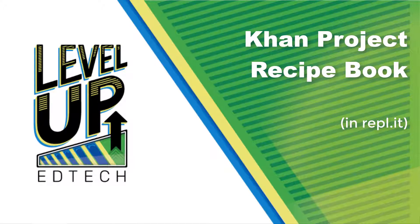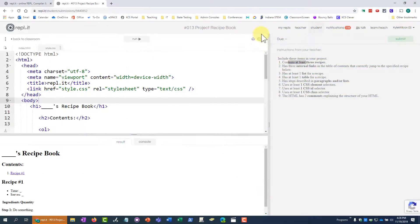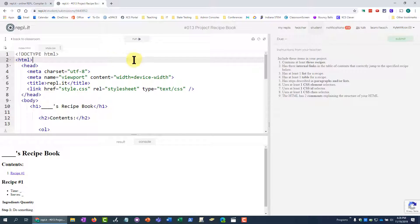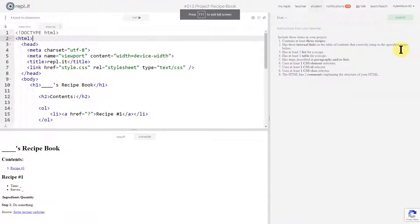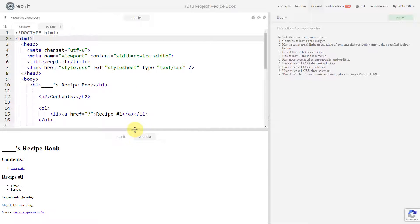In this video we're going to do the Khan Academy project recipe book. This doesn't look like Khan Academy because for this particular assignment I've moved the work and the instructions over into REPL, which is another platform where you can do coding. I think in this case it's going to work out better. I've customized the instructions a little bit as far as what I want to have accomplished.